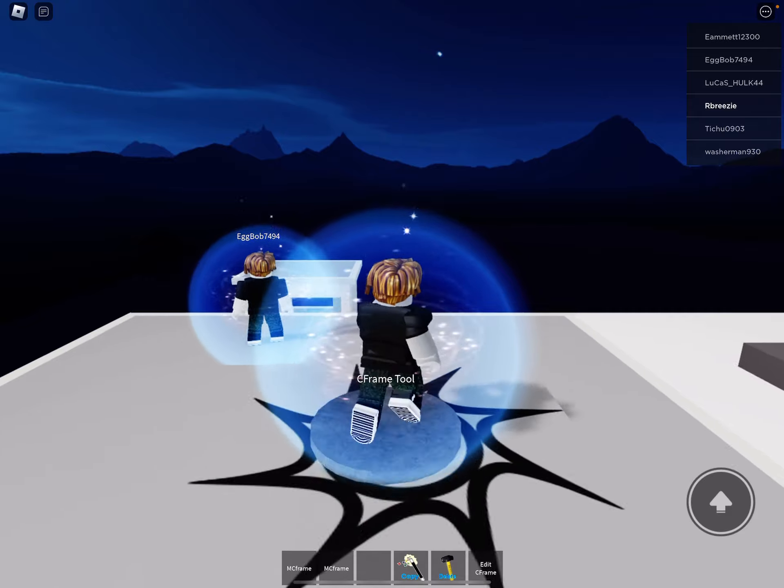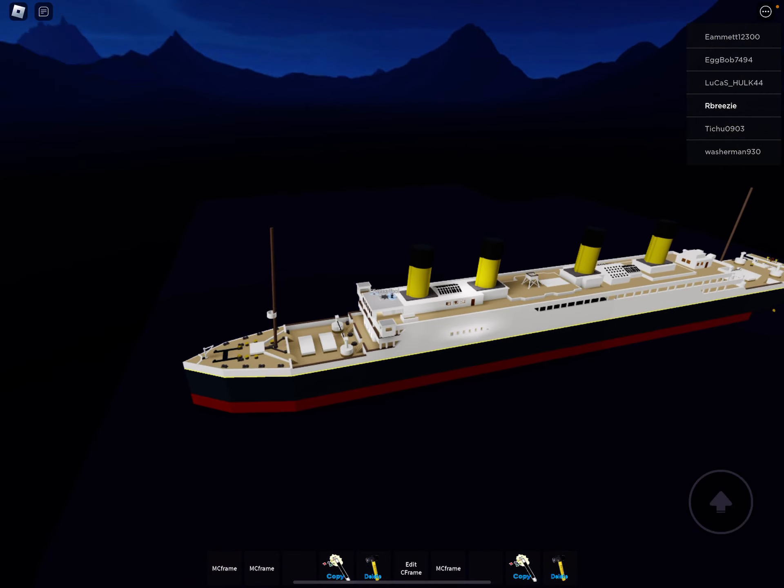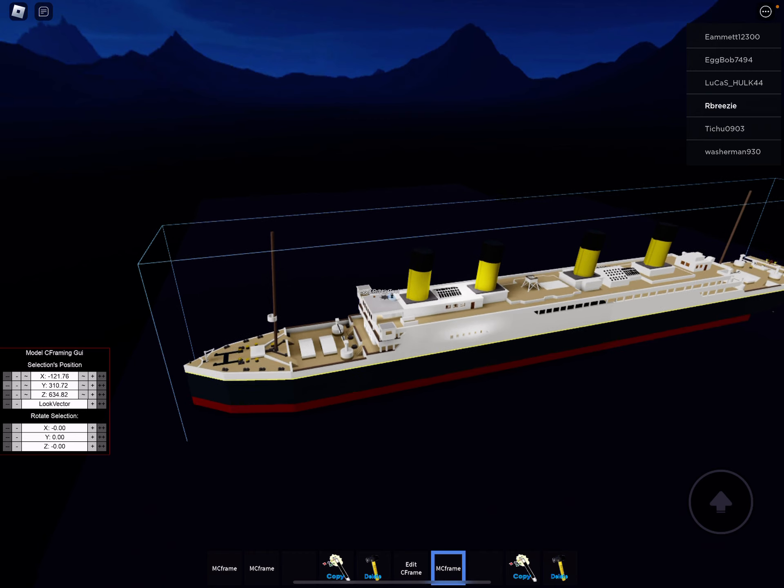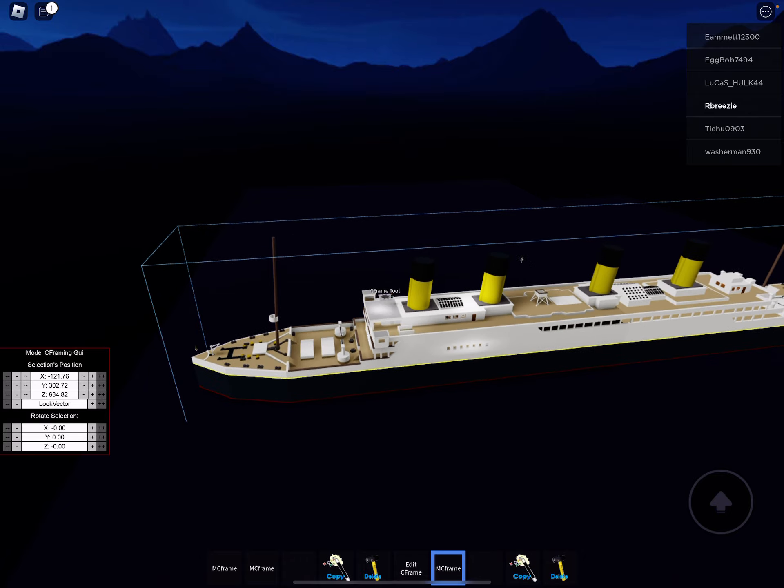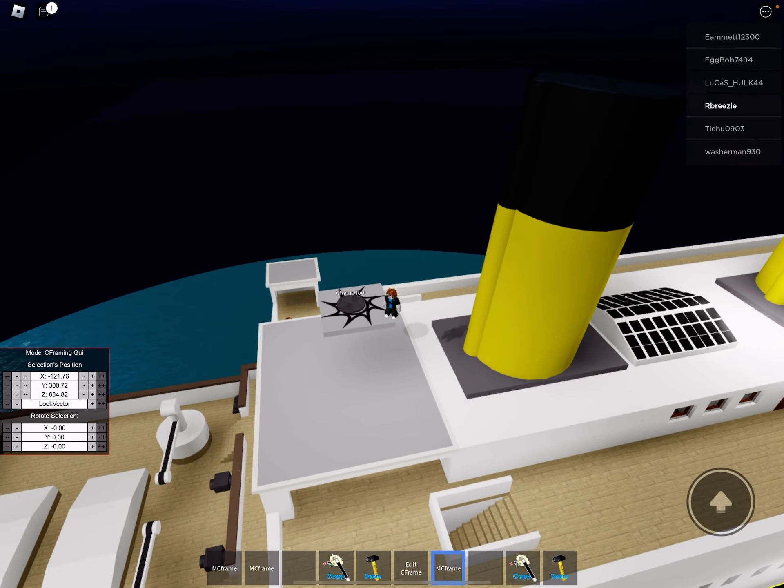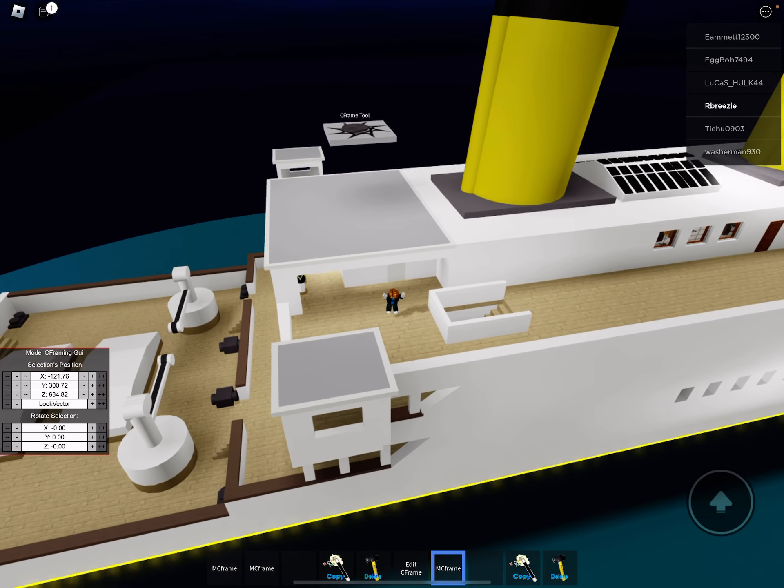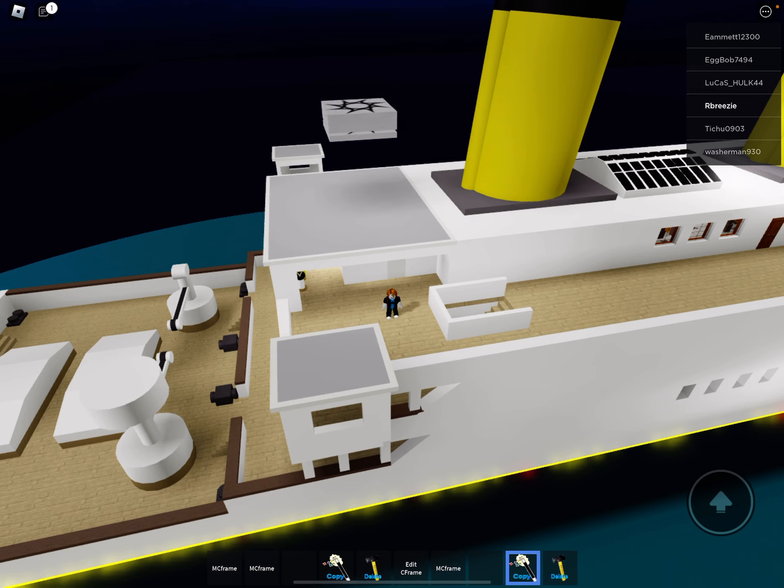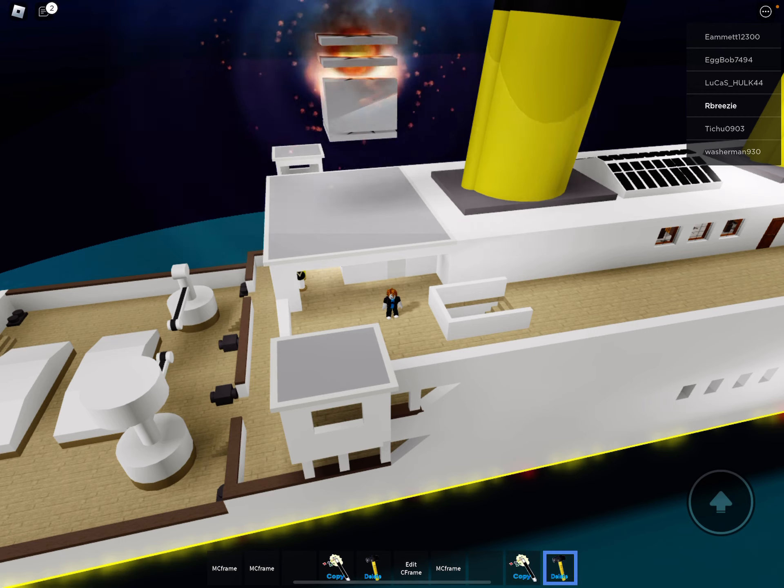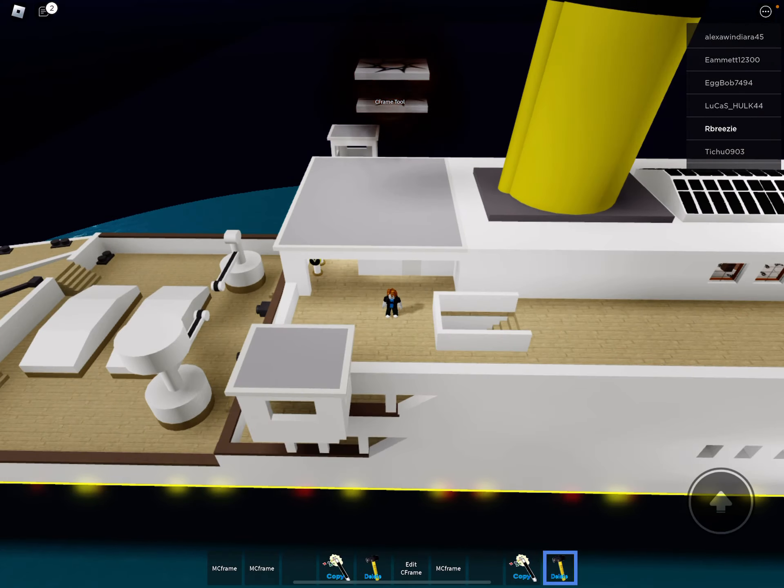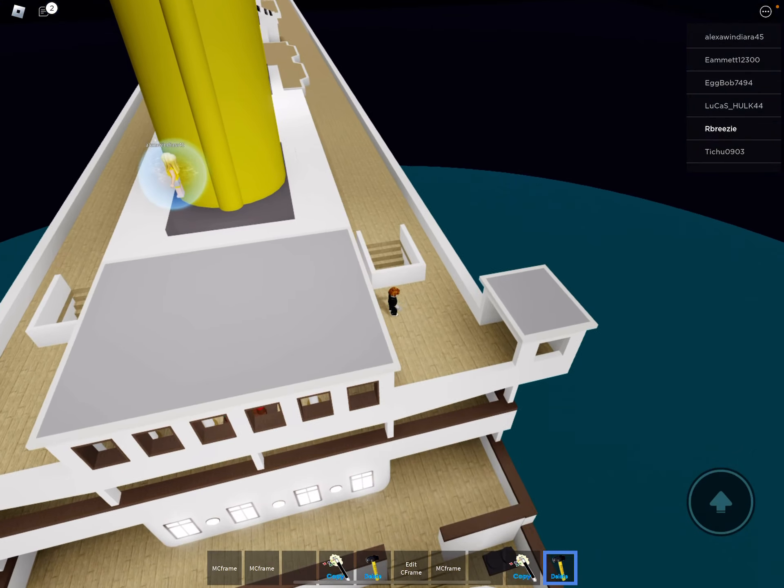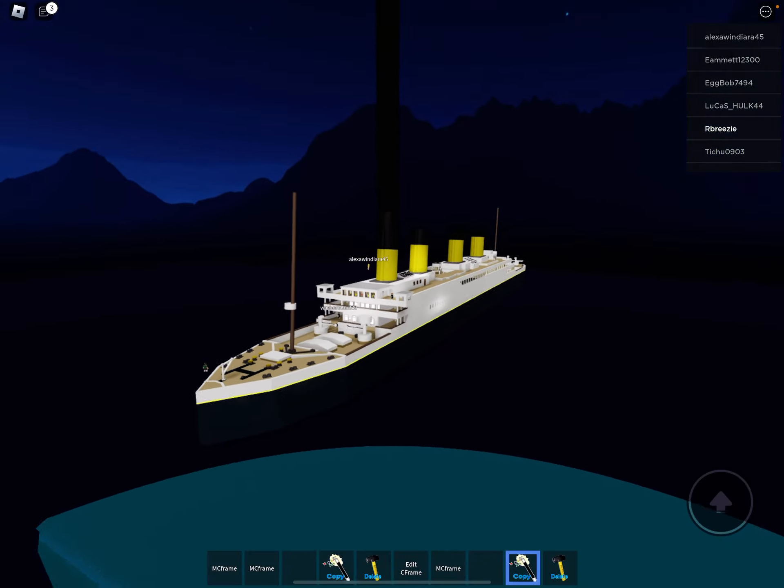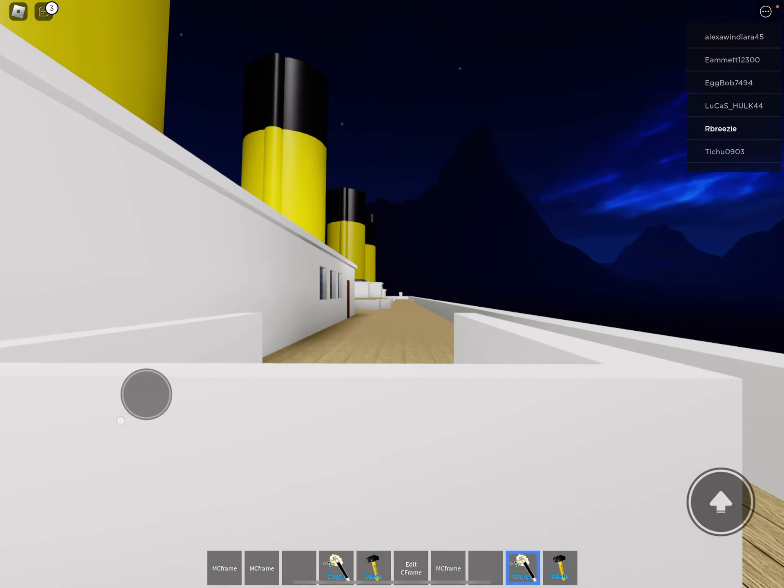I'm about to make the Titanic even better. Okay, wait can we copy the spawn button? Oh, it's gonna take forever to delete. Just delete all of it. Wait can we delete the C frame tool? Wait hold on, let's copy it. This is interesting.